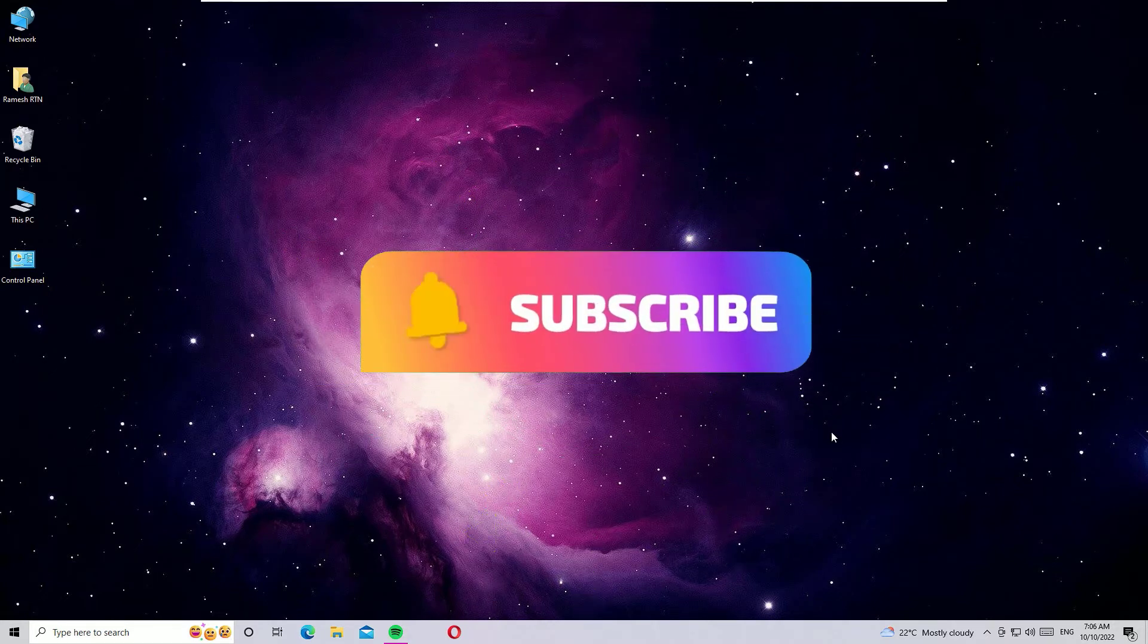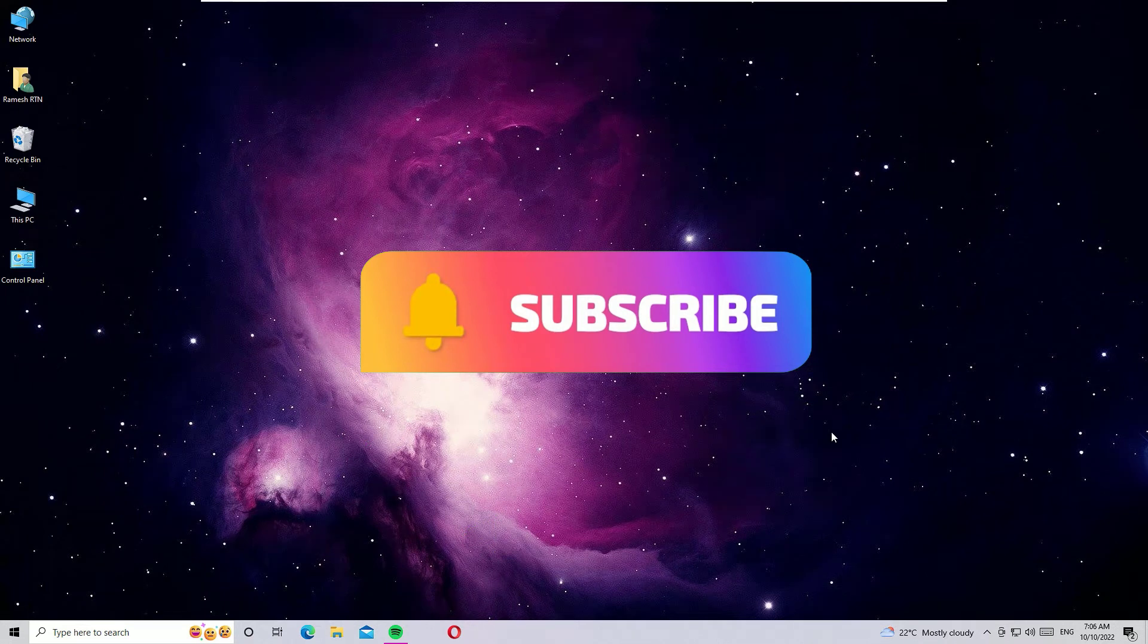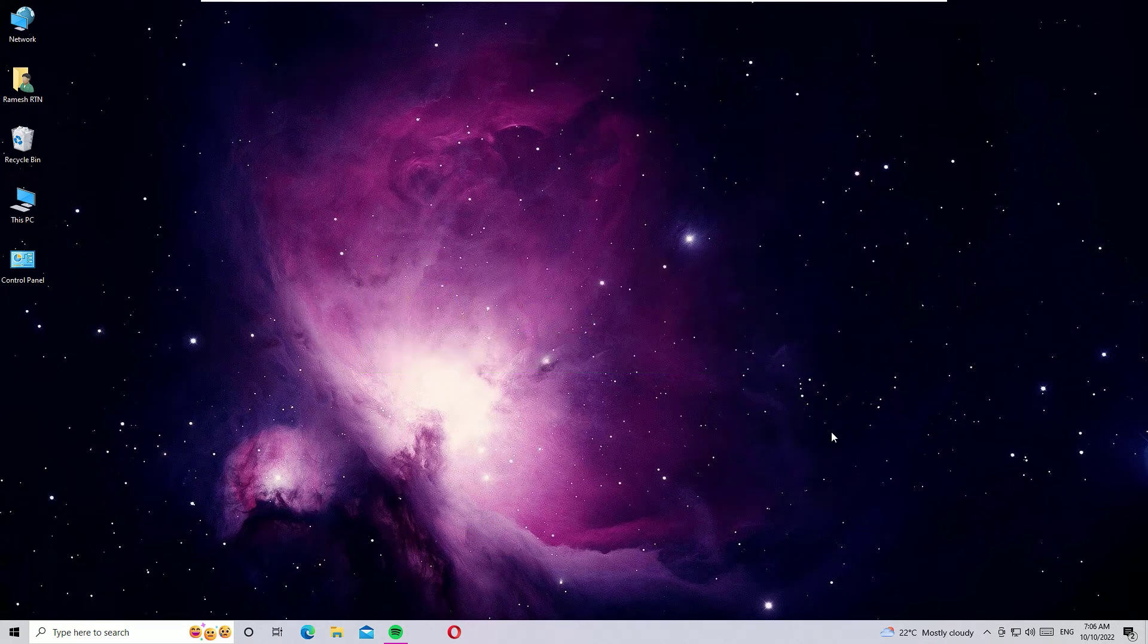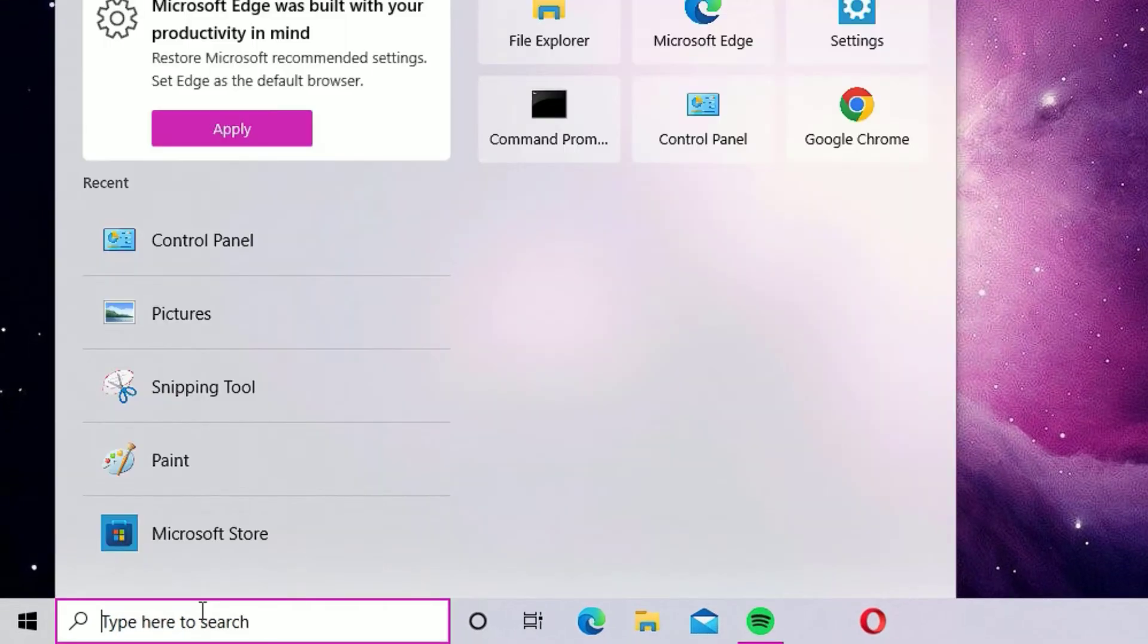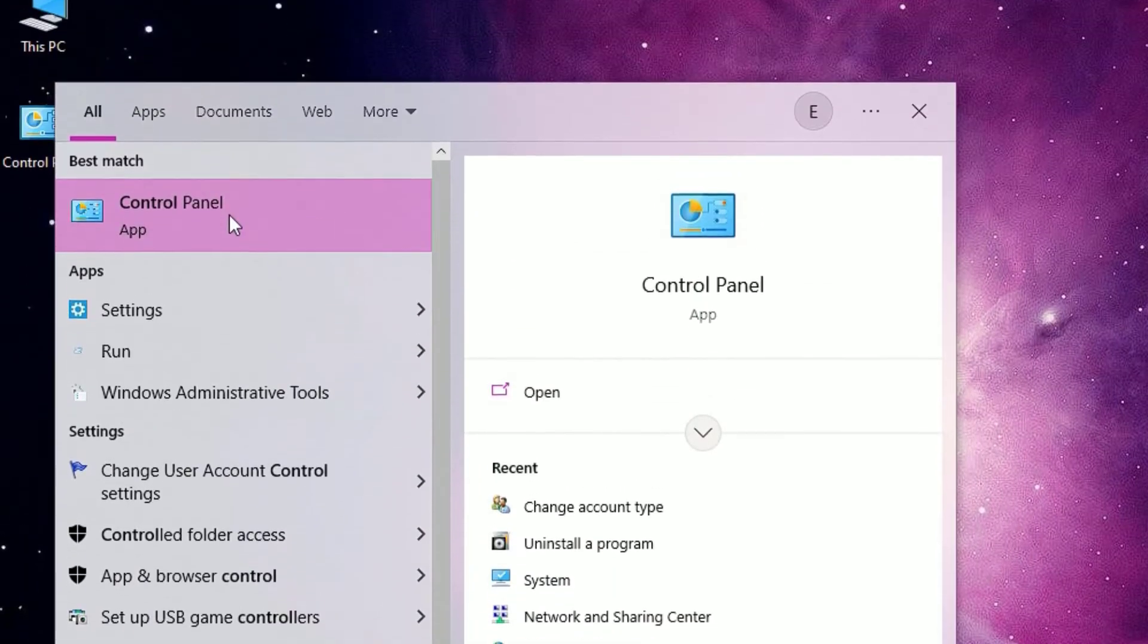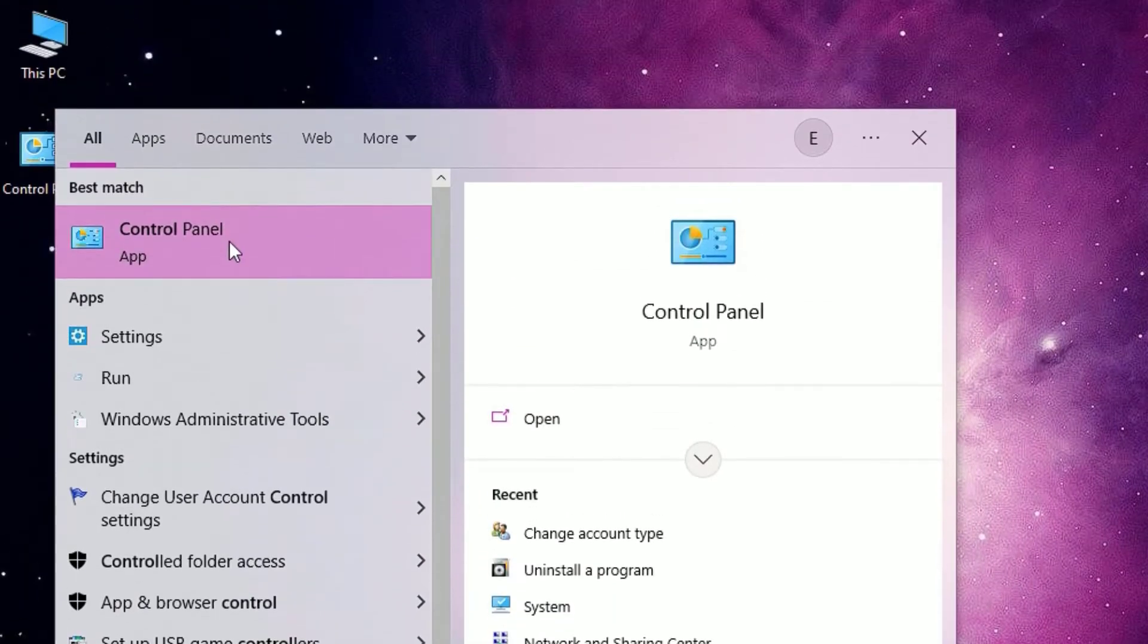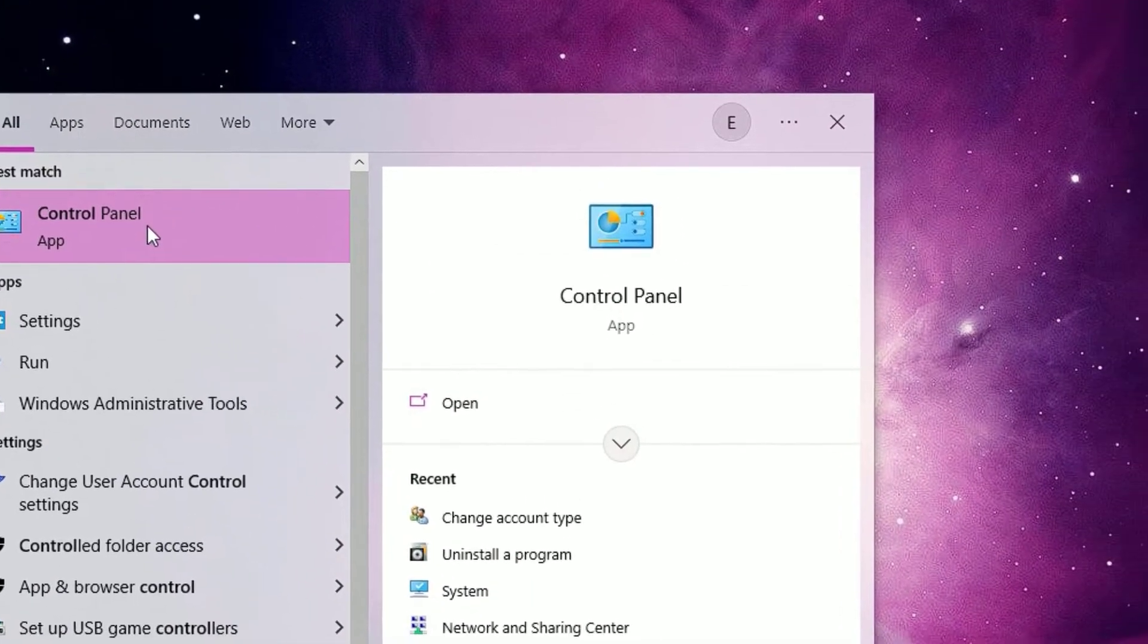Okay, let's jump to the tutorial. To change the administrator on your Windows 10, that's so easy. Go to the Windows search bar and search for Control Panel, then open the Control Panel from the best match result. Click on that.